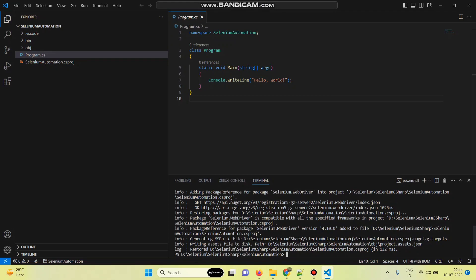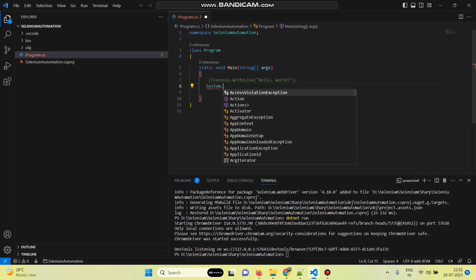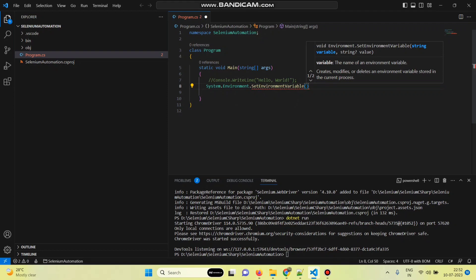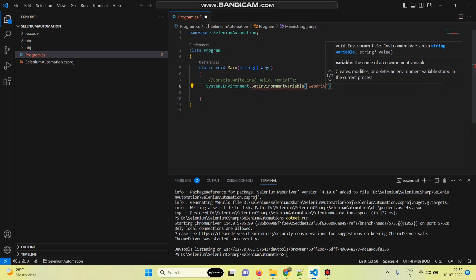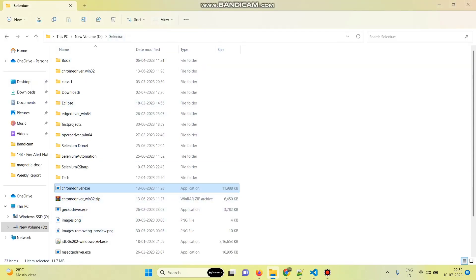Now we can write the script to launch the Google Chrome browser. Comment out the sample program line. First, we need to give the ChromeDriver path. The syntax is: System.Environment.SetEnvironmentVariable. Here we need to provide the key 'WebDriver.Chrome.Driver', then a comma, and inside double quotes we paste the ChromeDriver path. Our ChromeDriver.exe is in this path — copy this path and add the driver file name.